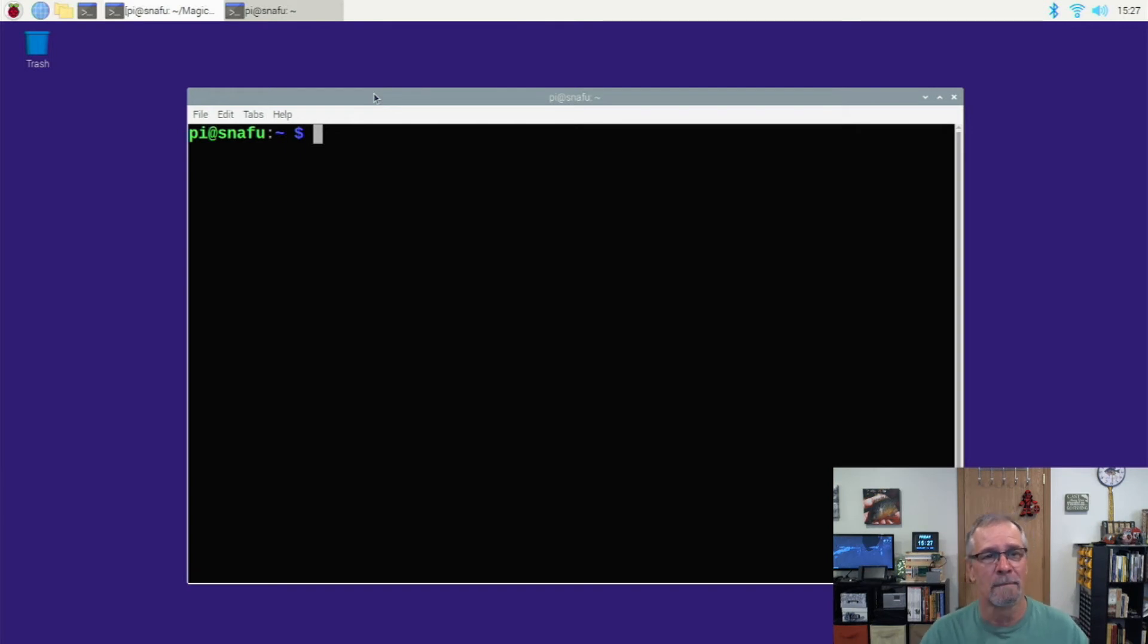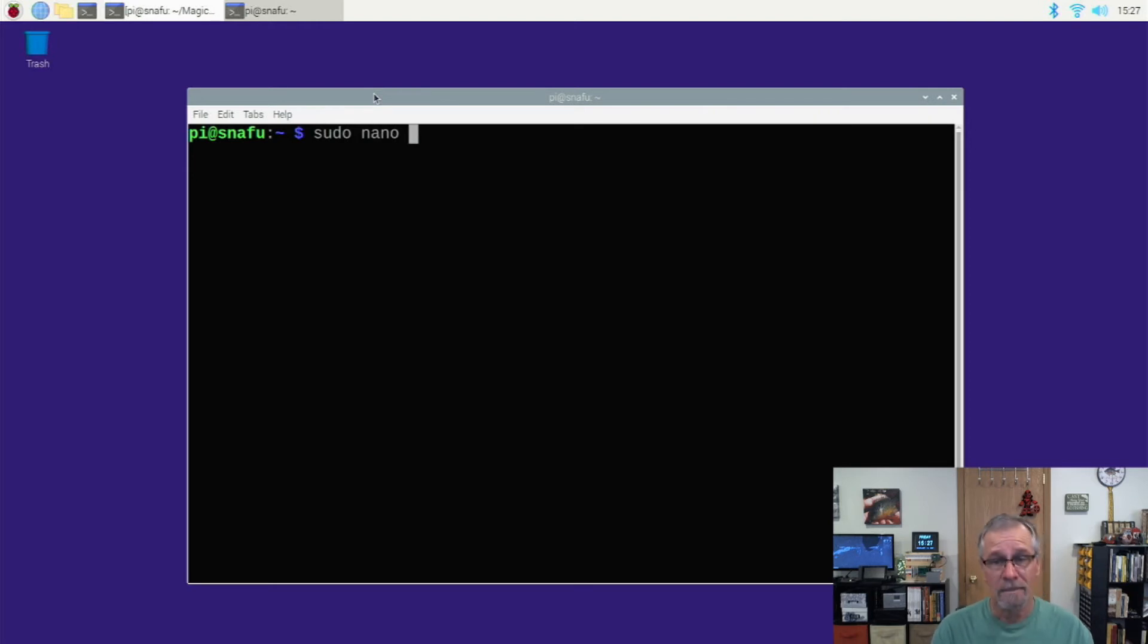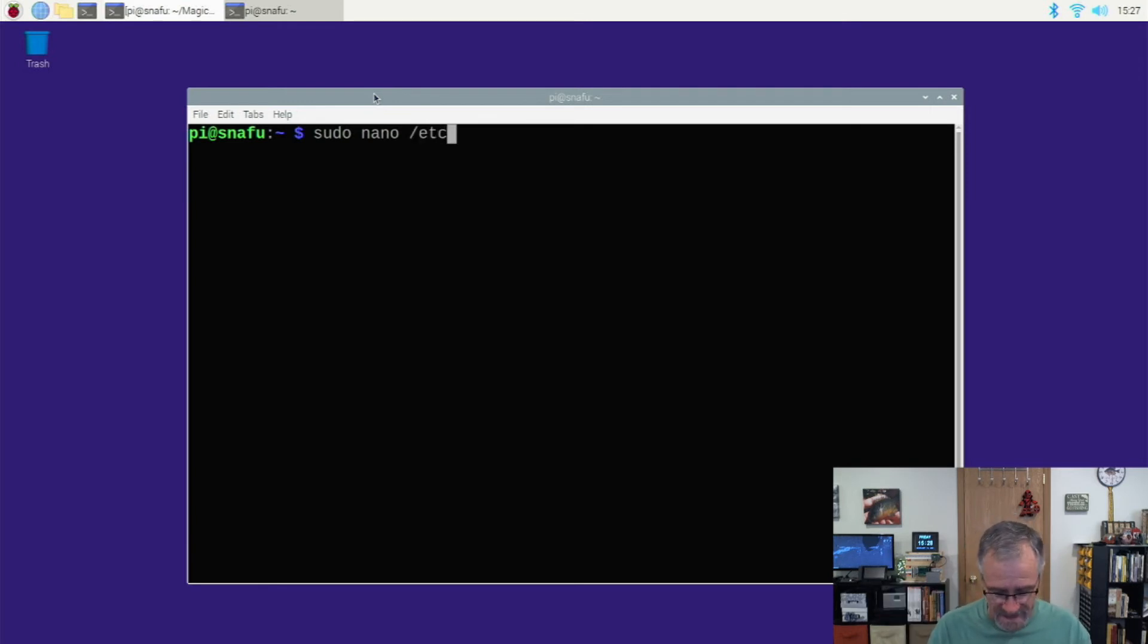Anyway, all we're going to do when we're here is we're going to sudo nano, nano, pico, vi, vim, whatever your editor of choice is, slash etc slash hosts.